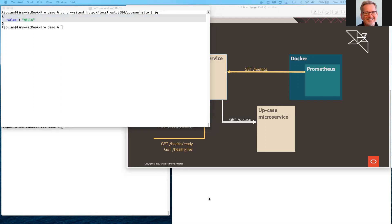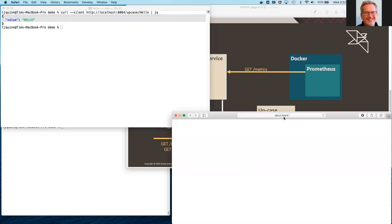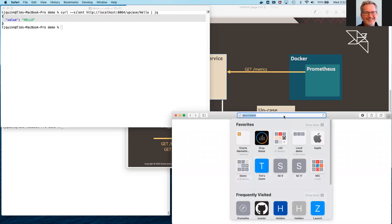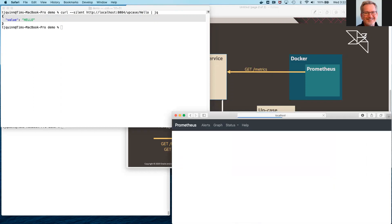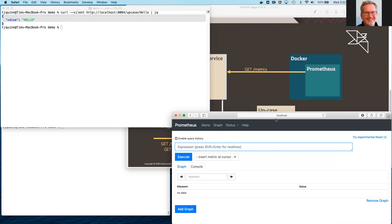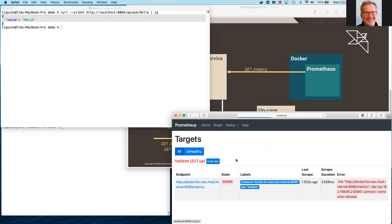I have Prometheus already running. We'll be using it to monitor the metrics for our microservice. I've pre-configured Prometheus to monitor where our service will be. Prometheus is correctly reporting that the service is down. Not only have we not started it, but we haven't even built it yet.